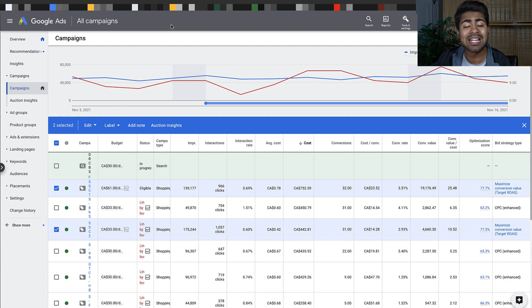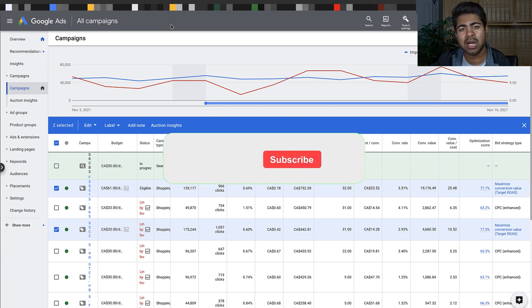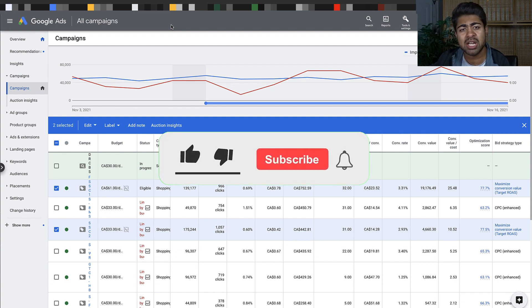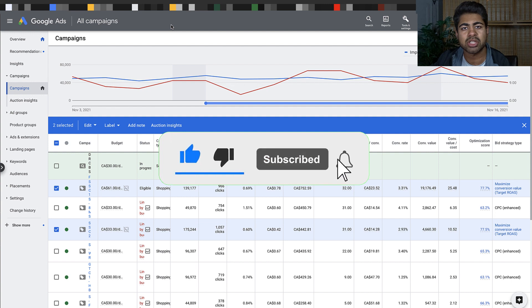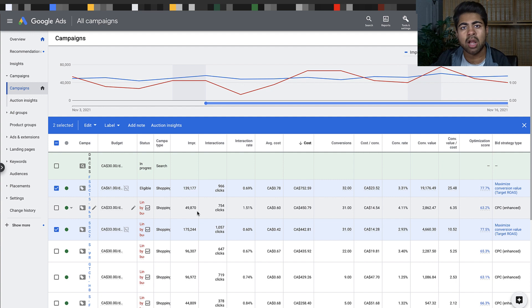First thing you'll have to do to find any type of success with smart campaigns is to destroy that like button until it turns blue and subscribe if this is the first time you're watching one of my videos while clicking that bell notification. I post amazing videos like these every single week.